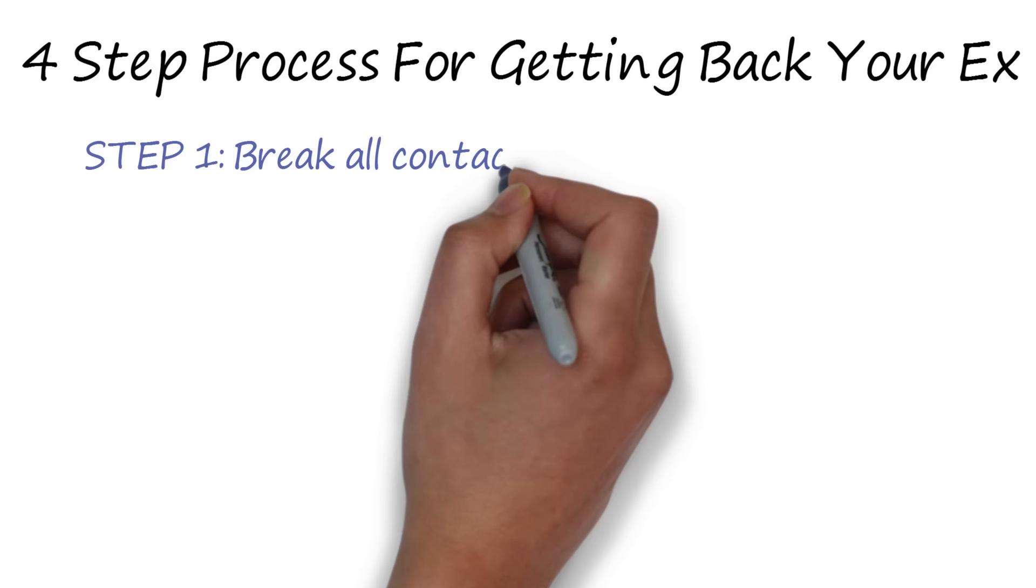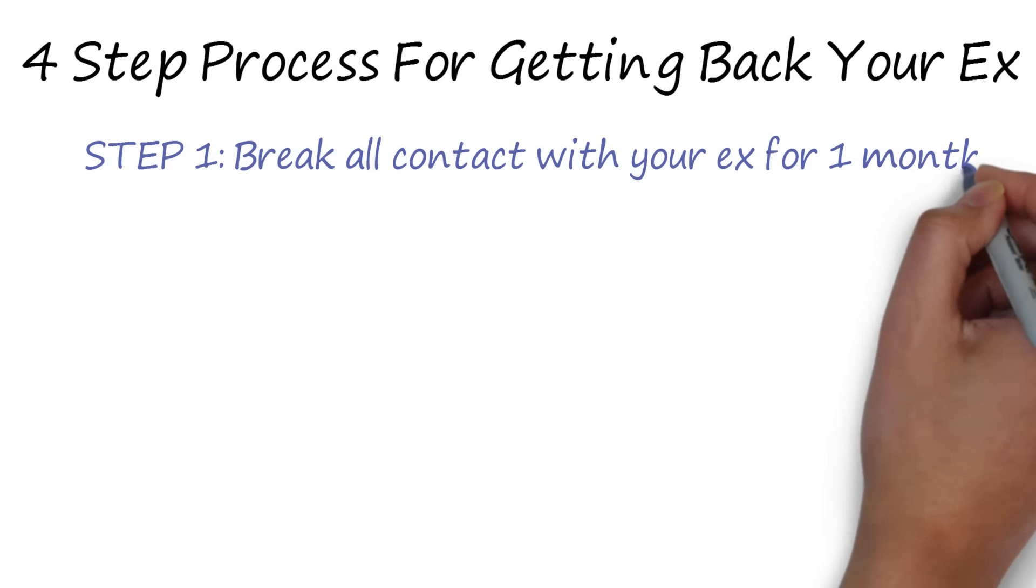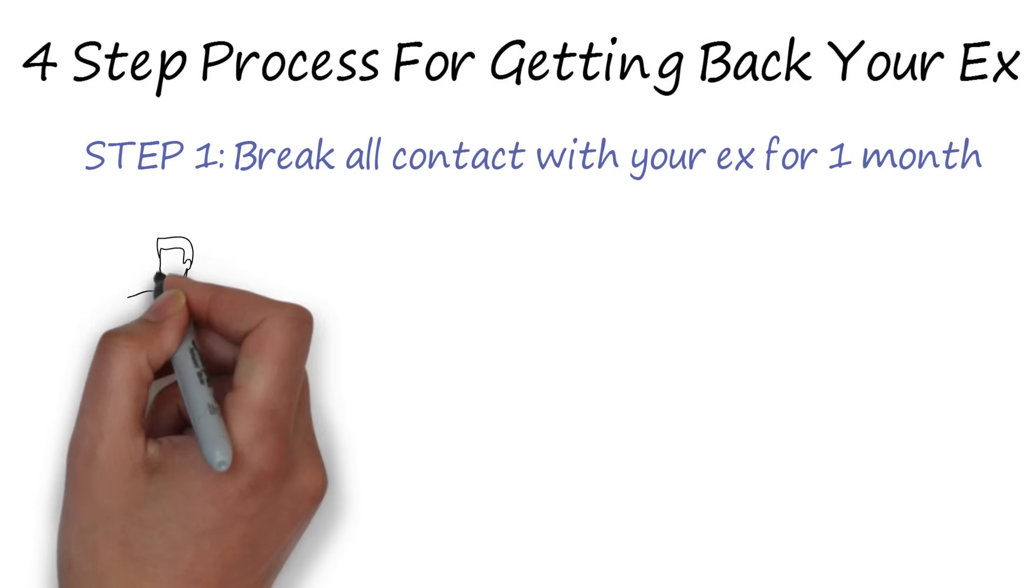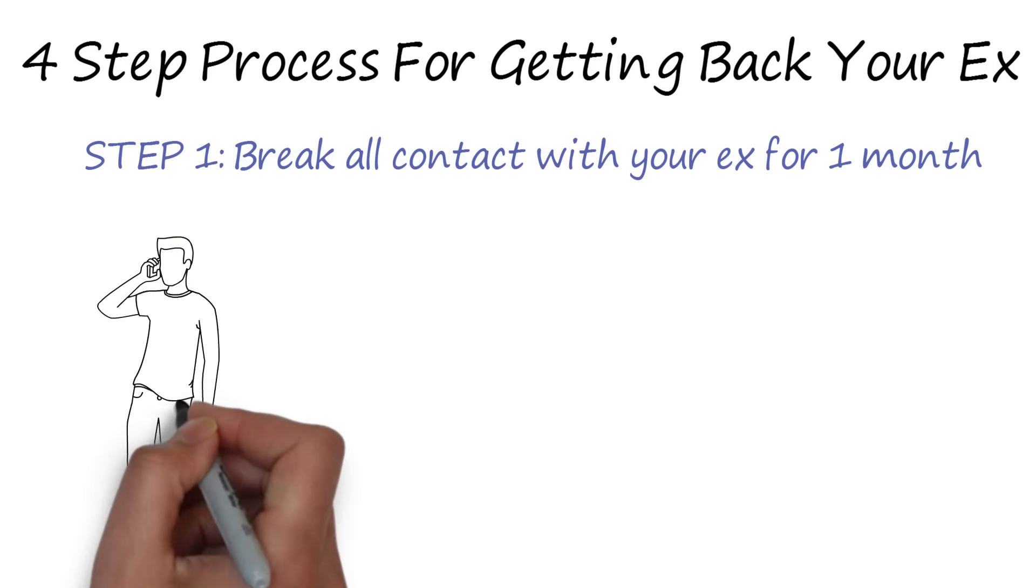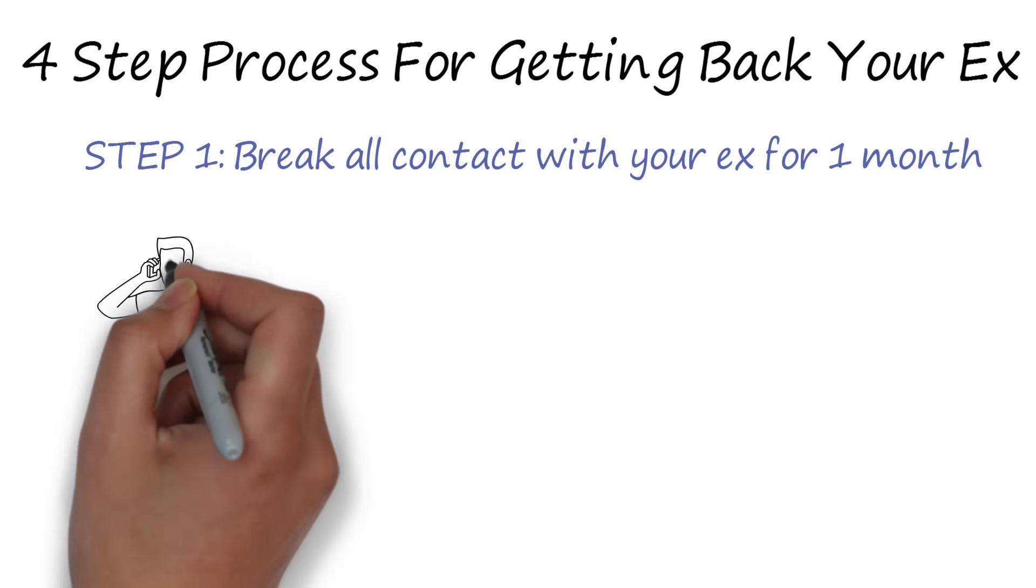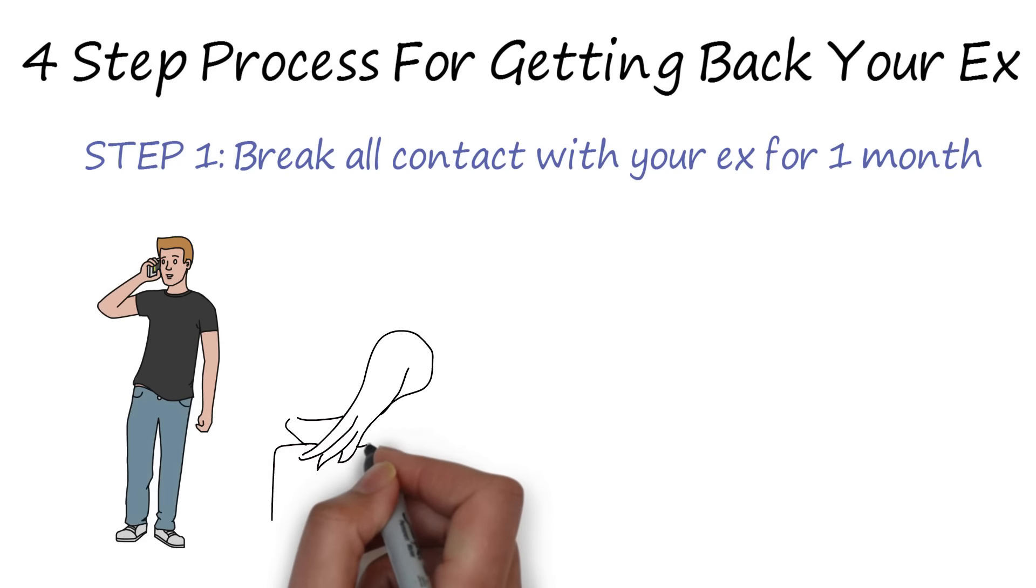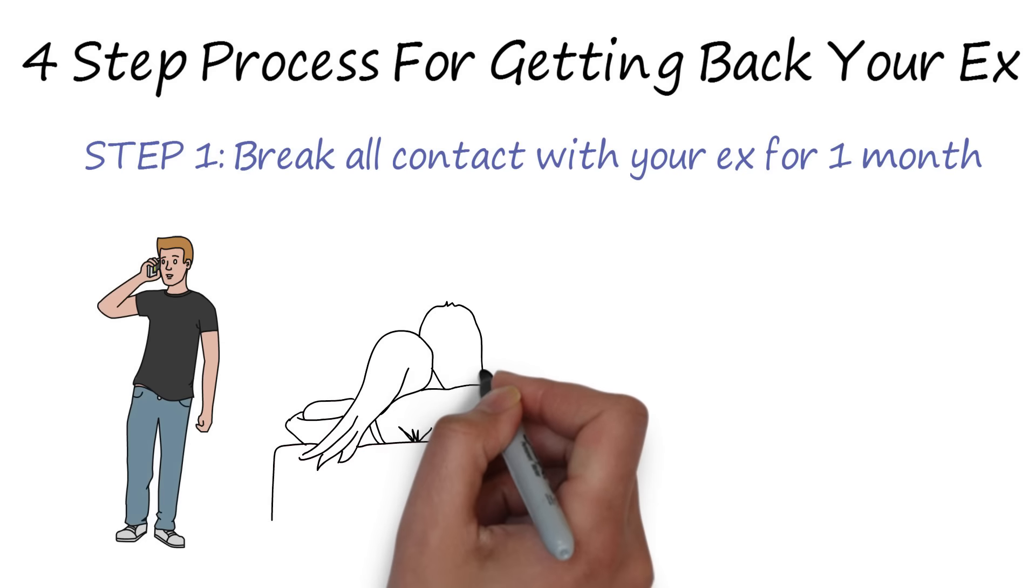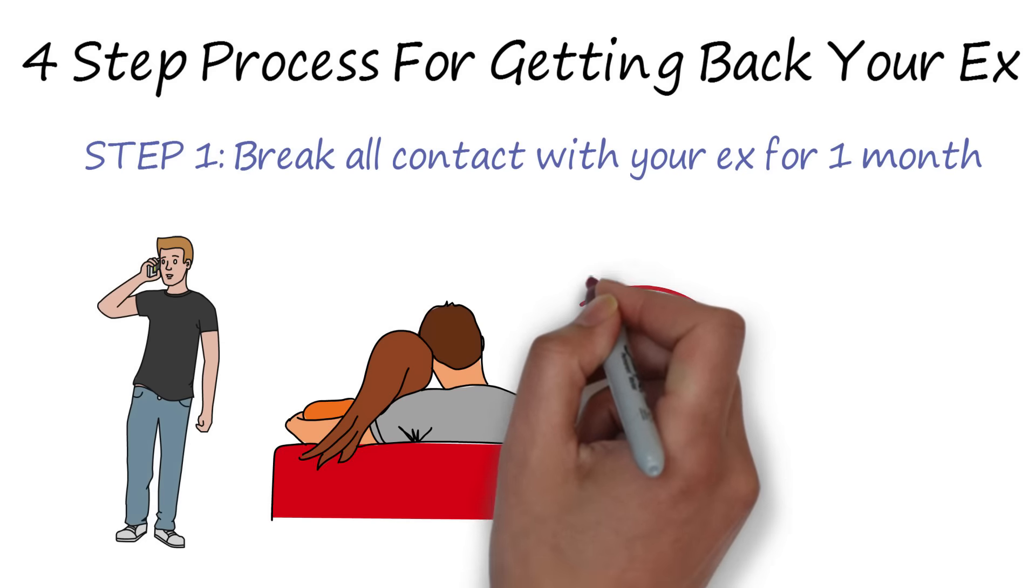Step 1. Break all contact with your ex for one month. This is the first point where many people screw up. They spend all their time scrambling to keep contact with their exes, making lots of phone calls, trying to meet up, trying to keep friends with them and support them emotionally, looking for answers and so on.